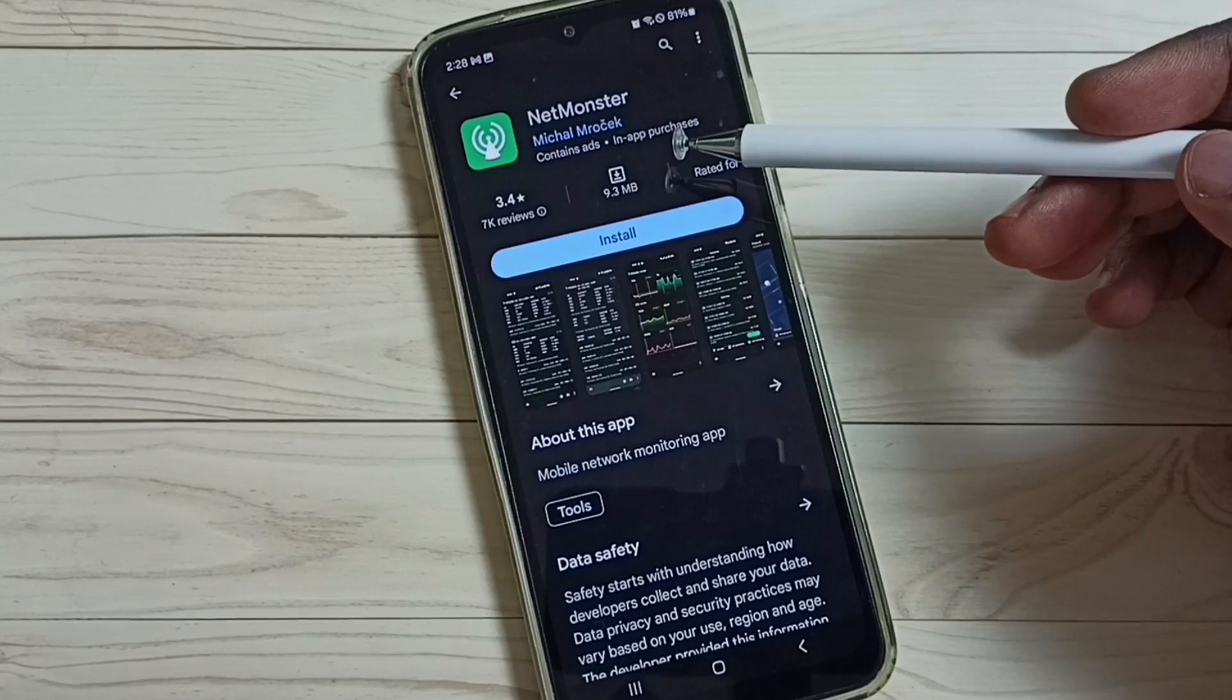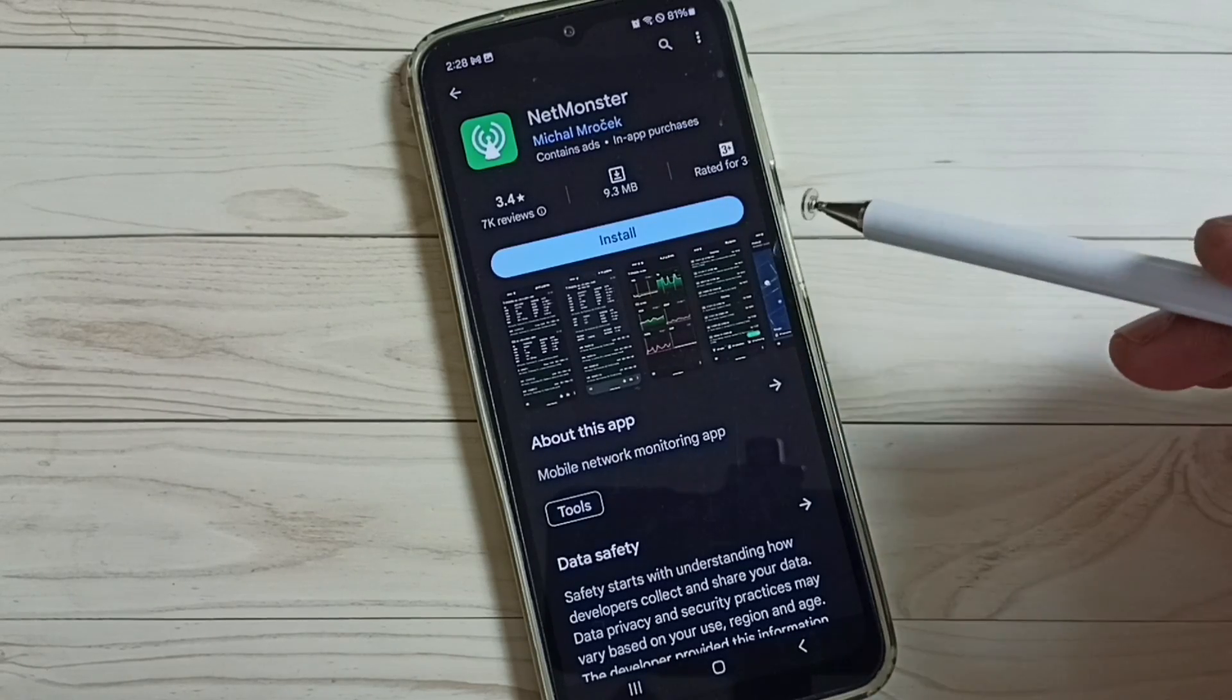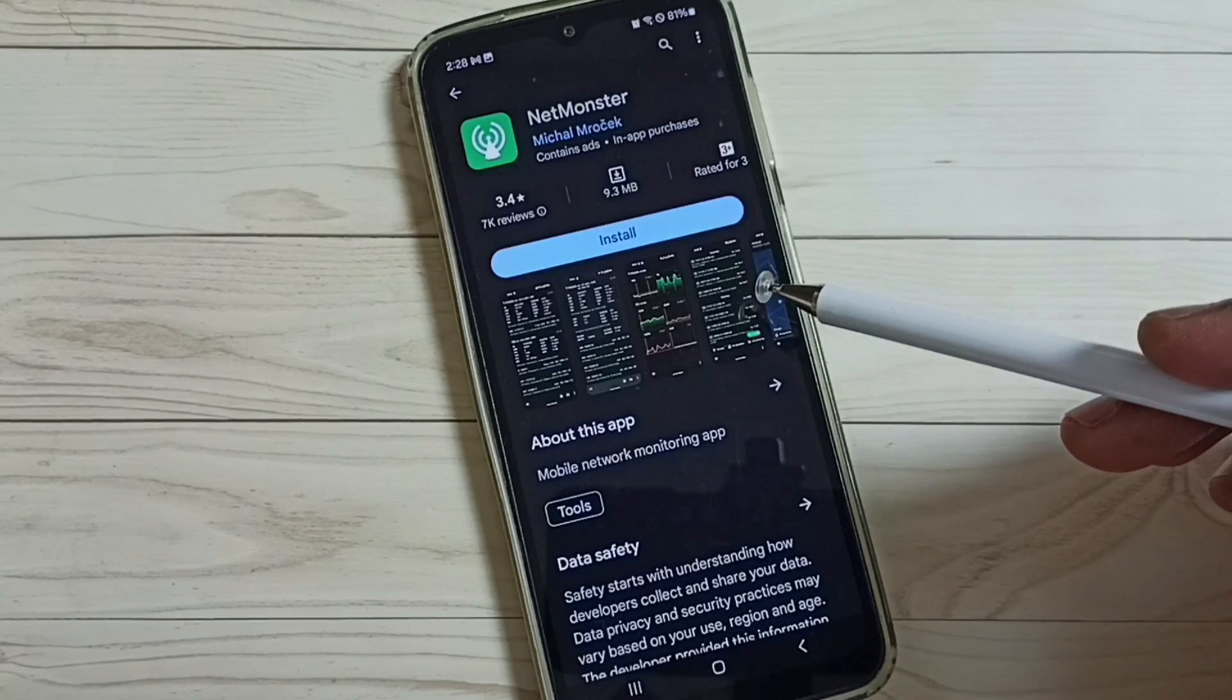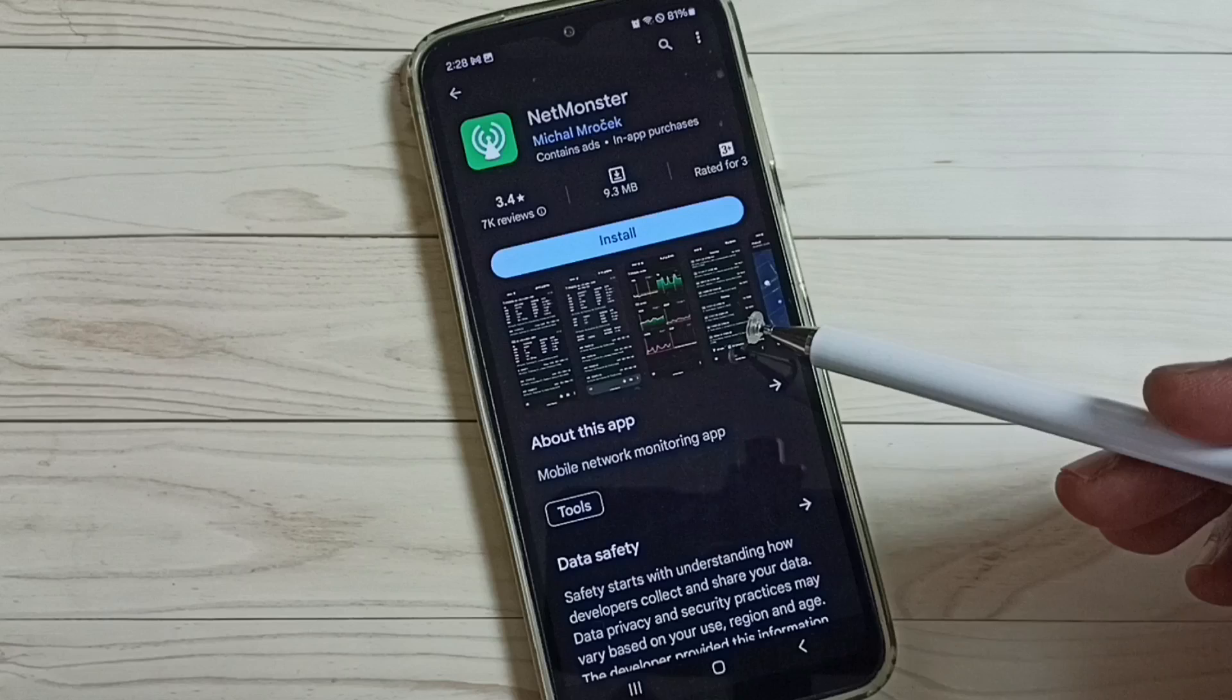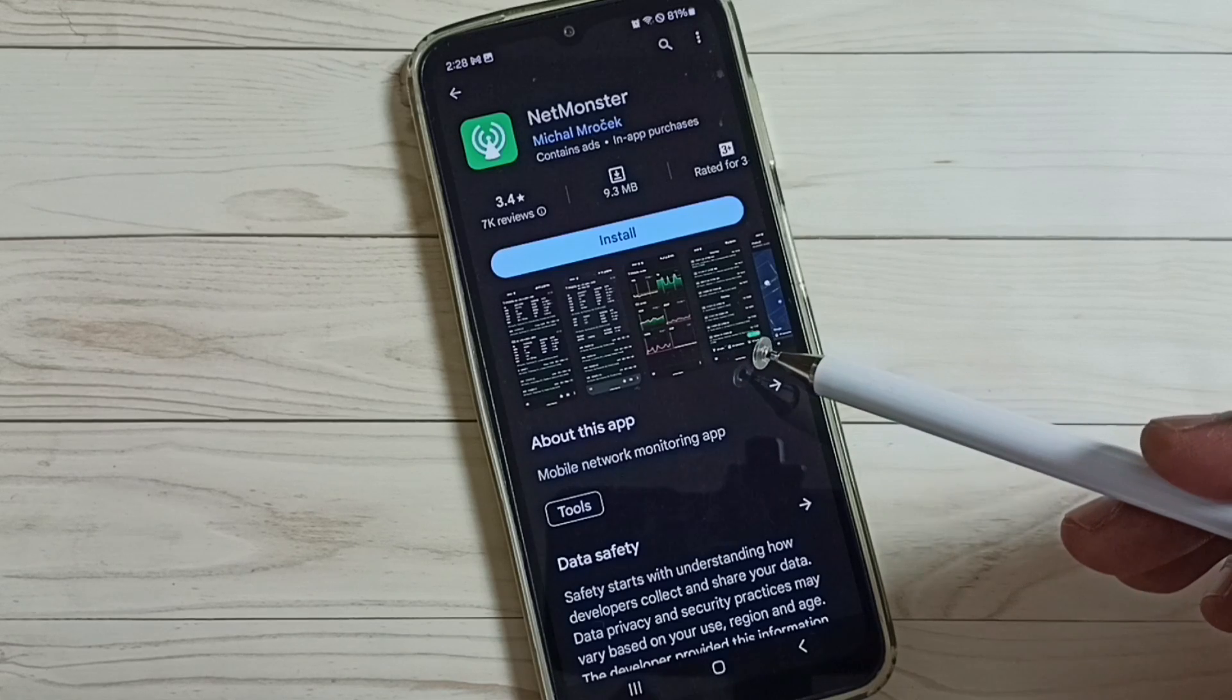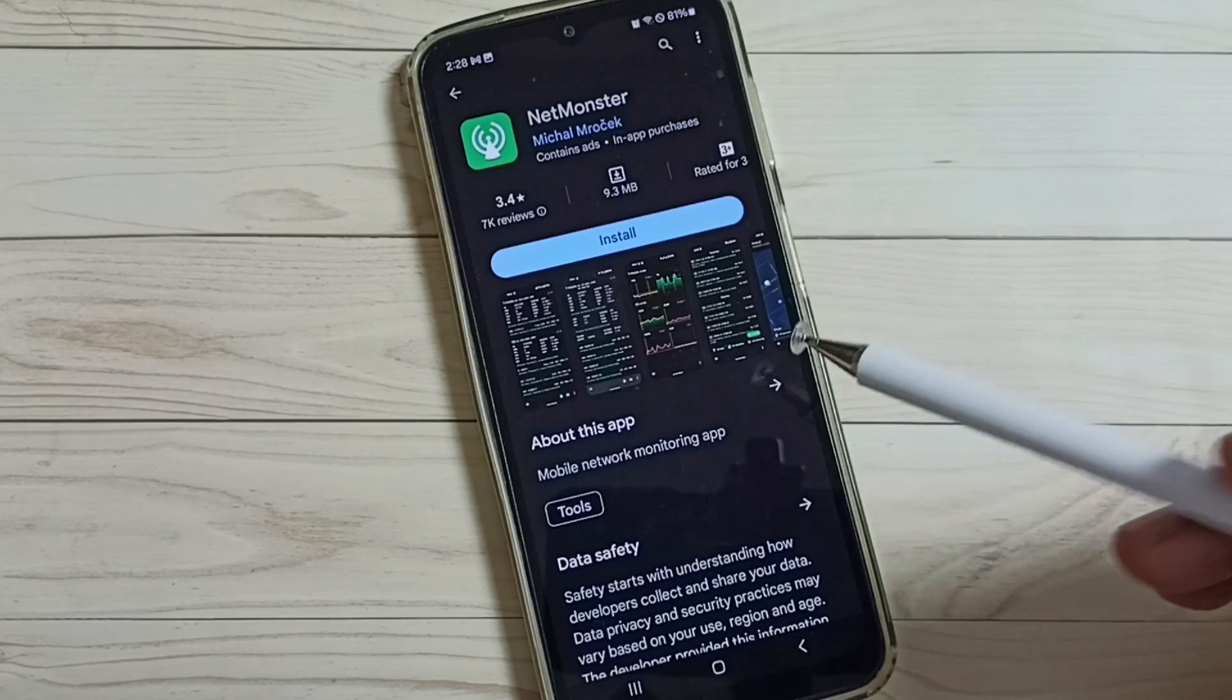See, this is the app, NetMonster. You can use this app to set 5G only mode, if that number 4636 is not working.